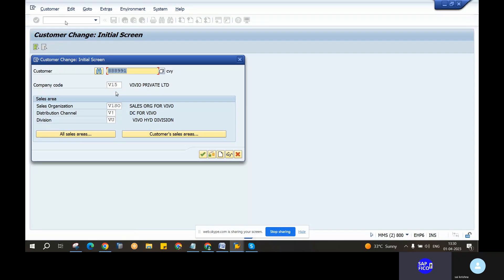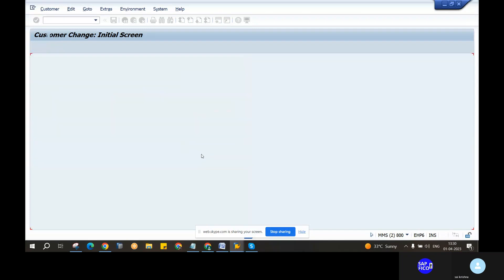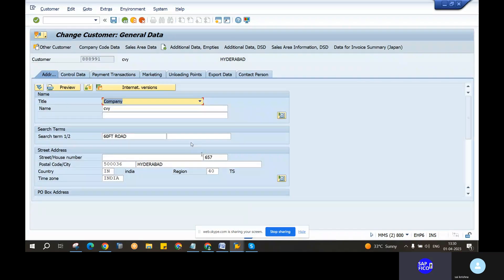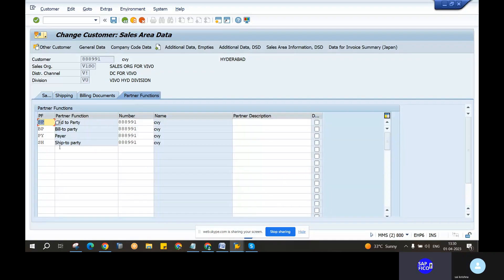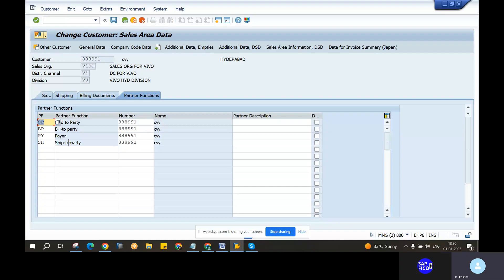Now, you are the customer and sales organization. Click on the enter. It is now that we select sales area. Now let's look into the partner functions: sold-to-party, ship-to-party, and bill-to-party. Built-to-party is automatically a pair. If you have sold-to-party, built-to-party, ship-to-party, then sold-to-party and ship-to-party are the same. Do you have a different person?